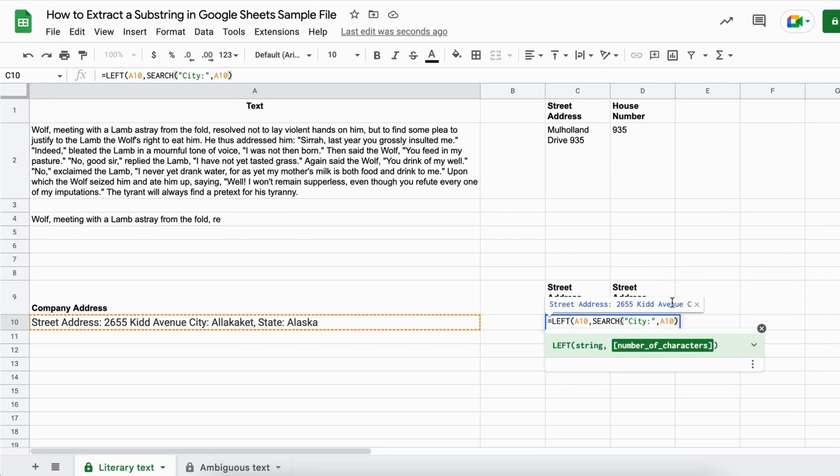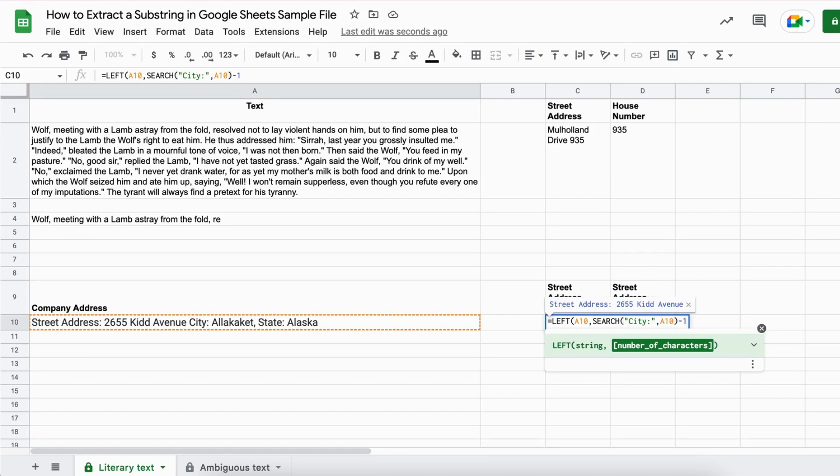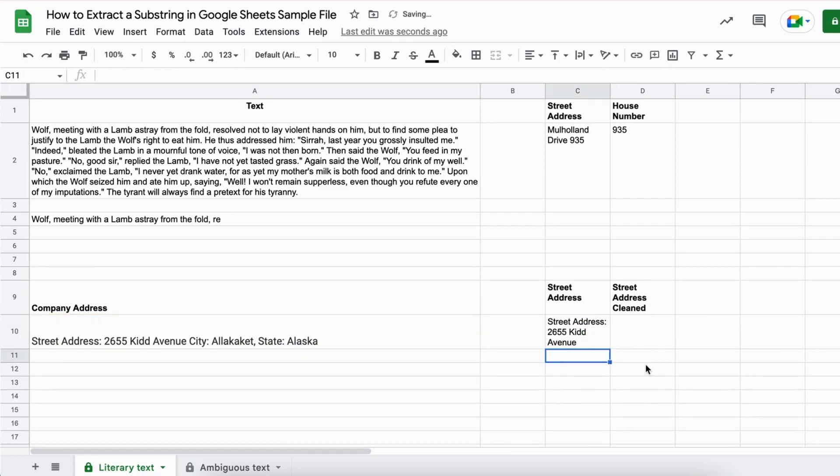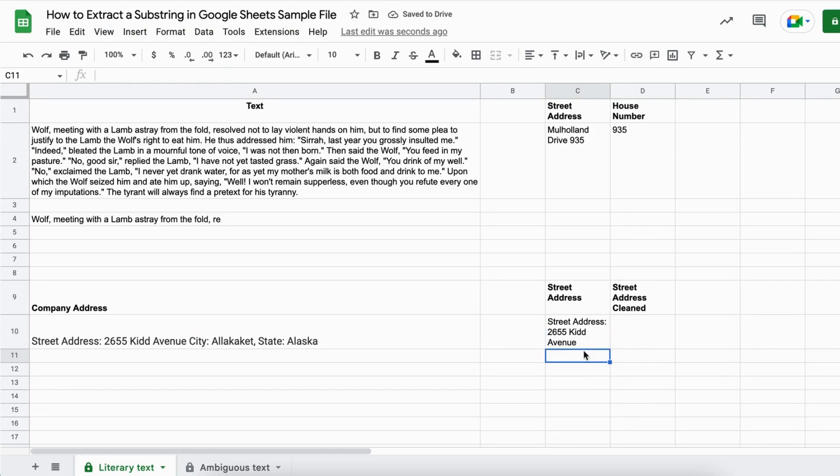Then we close the brackets and now we need to add a minus one because as you can see here the C is also added from city. We don't want that. So we set a minus one here and close the brackets and hit enter. Now we have the street address but we also have the naming street address just in front of the street address.